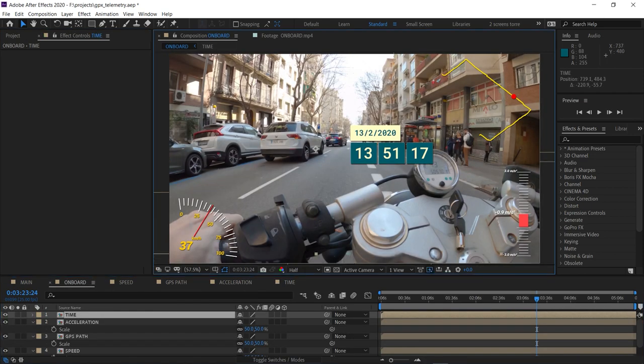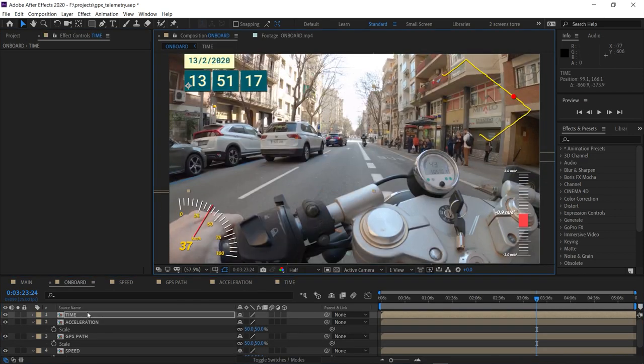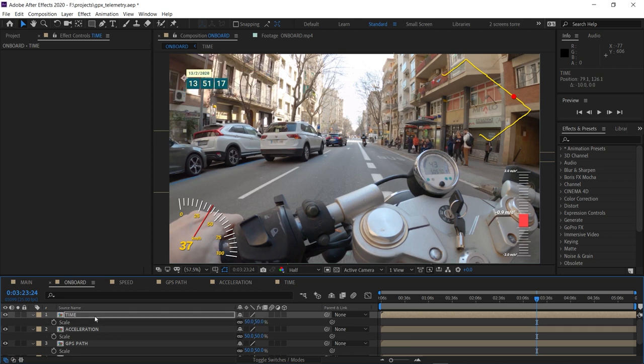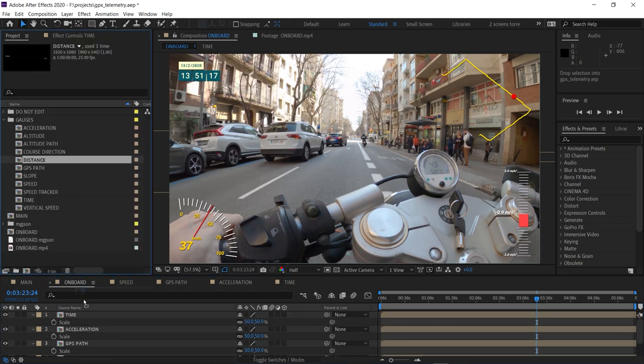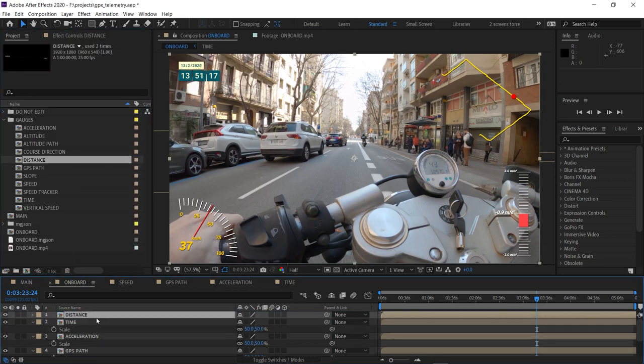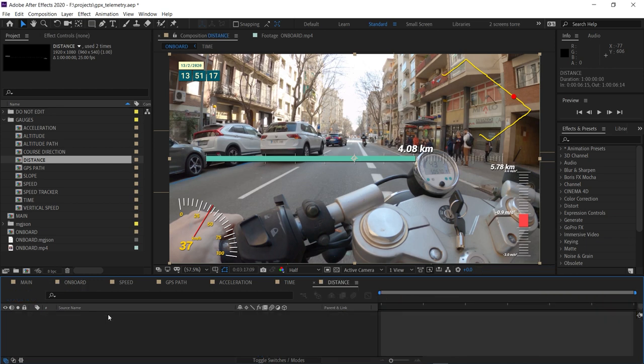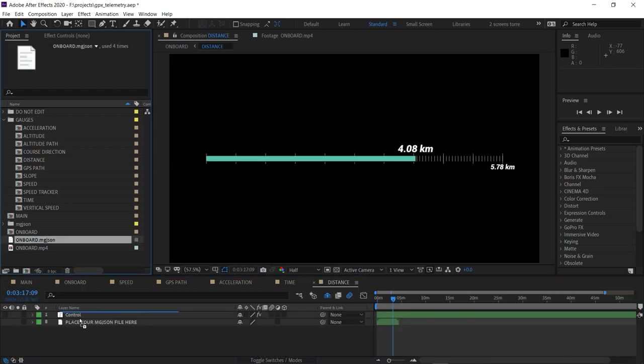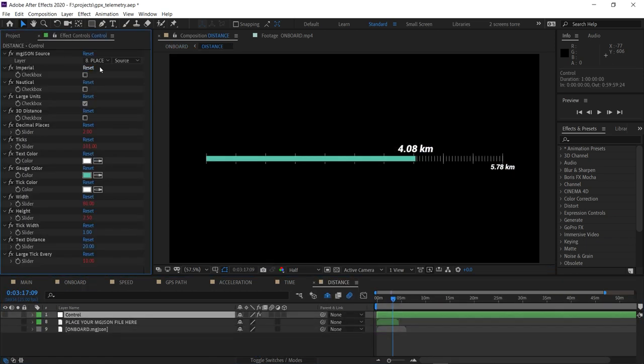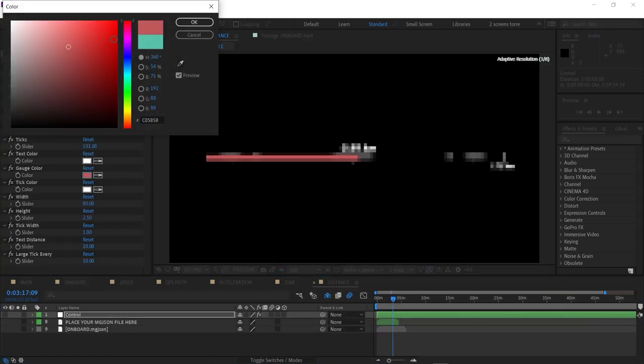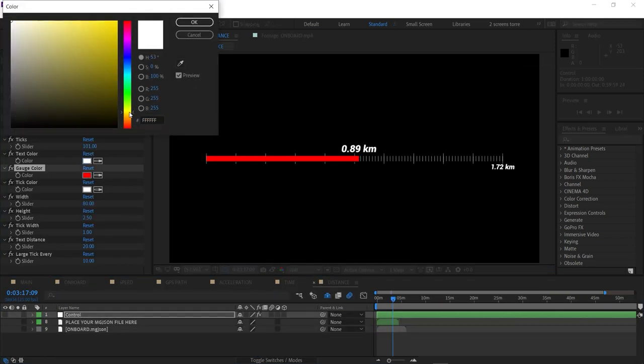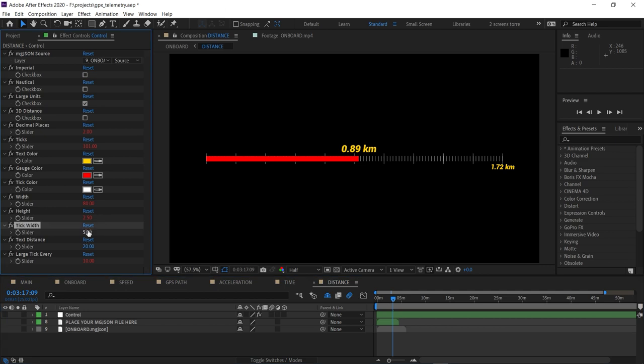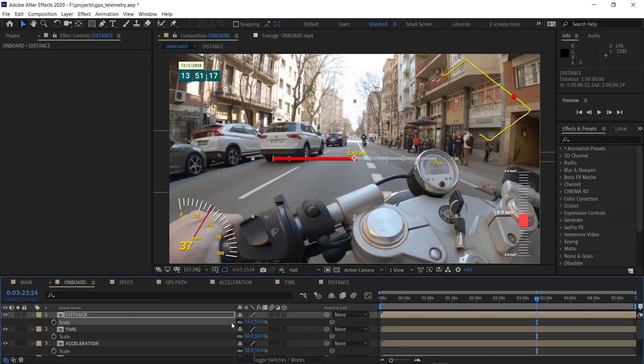And reposition, rescale, and let's go to the next one, which will be the distance, where you can see both the current and the full distance. So let's link the data and restyle it. Put it in its place.